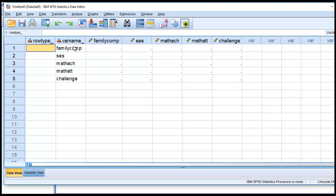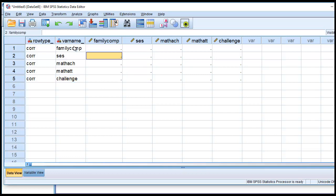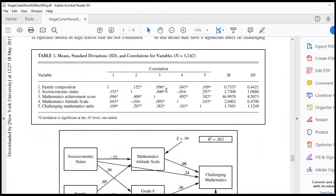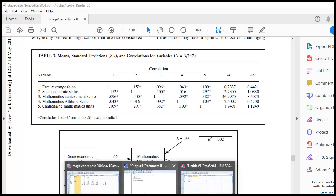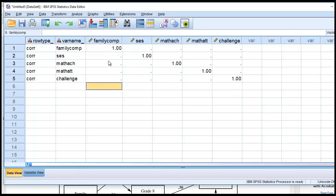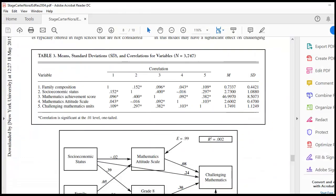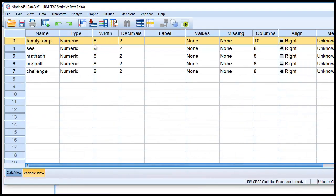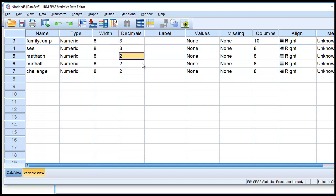Next, we'll type for row type, we'll type in CORR for each of these. And just note that within the article that they provided, you have the same values reproduced above and below the primary diagonal. So we're not going to bother doing that in this case. We're just going to use the lower triangle. So I'm going to type in ones along the principal diagonal here, and then start entering the values within the correlation matrix.